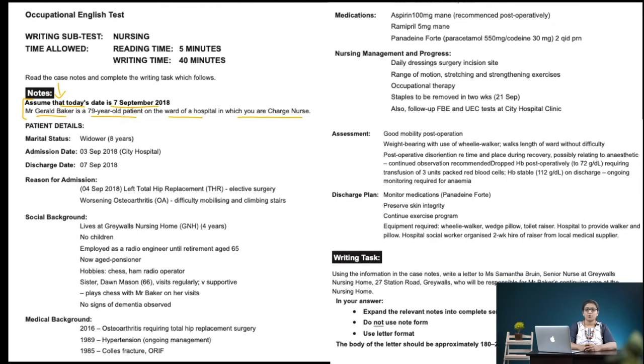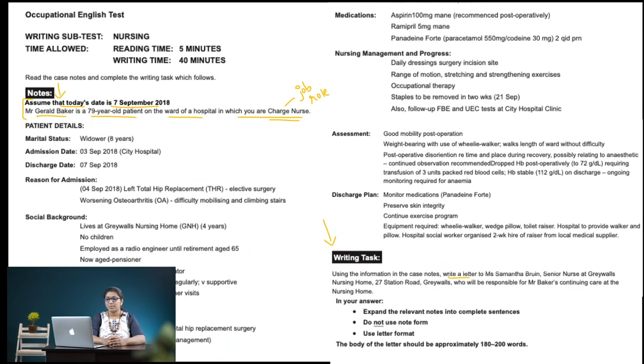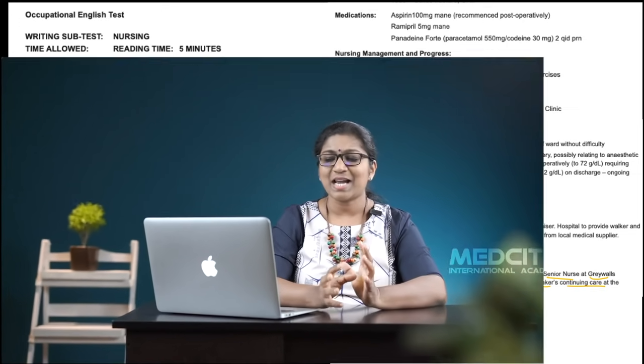When we read these first one or two sentences, we get to know what our job role or responsibility is, and we also have a fair idea of the patient. As soon as we read this, we go straight to the end of the case notes where the writing task is given. The writing task says: write a letter to Ms. Samantha Brune, senior nurse at Graywall's nursing home, who will be responsible for Mr. Baker's continuing care at the nursing home. So now we know who we are and who we are writing to.